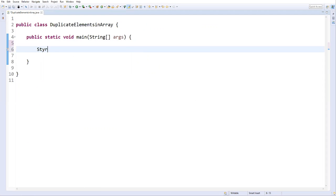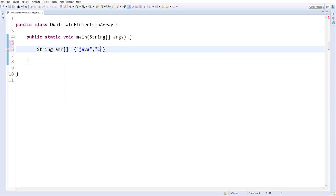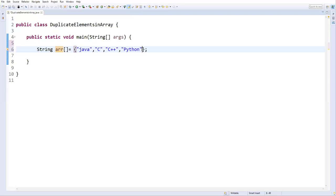First, let me create an array variable — a string array. The name of the array is 'arr', equal to new, and I'll directly assign values using curly braces. I'll put some language names: Java, C, C++, Python. I'll also add one more Java so now we have a duplicate value in this array.